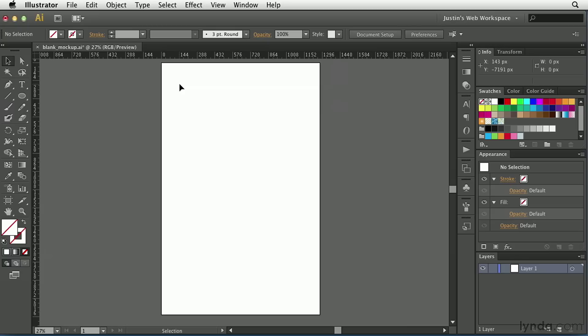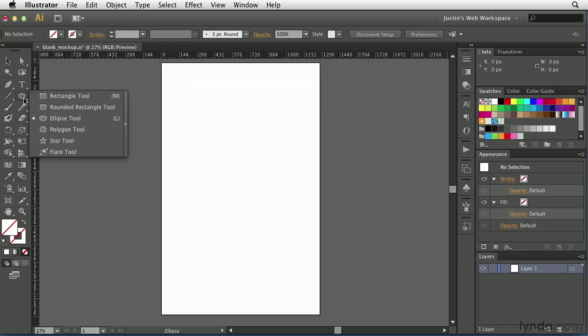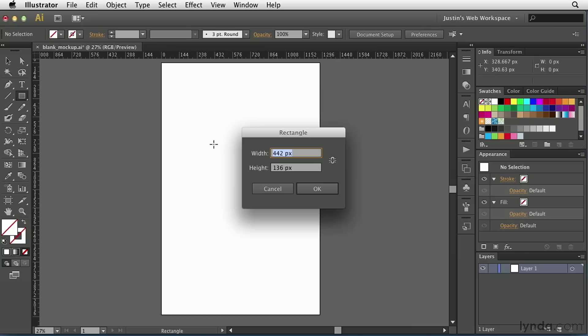Once you've got a new document created for your mockup, it's time to determine the overall size and dimensions of the design that you're going to be working on. In this case, I think that I'm going to determine that the overall width of the WordPress theme that I'm working on is going to be 960 pixels wide. So, I'm going to grab the Rectangle tool, and I'm just going to click somewhere in the middle of the artboard. I'm going to type in 960 for the width. The height really doesn't matter. I'll hit OK.